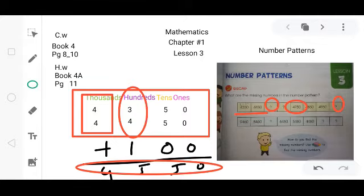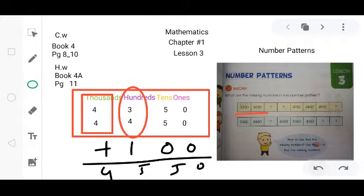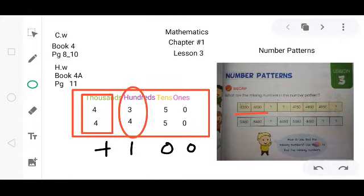If you add 100 to 4,950, it becomes 5,050. By doing this, you can do the other part by yourself. For your help, I just give you some keys, but you have to complete the number pattern on your own. Now come to the second series.